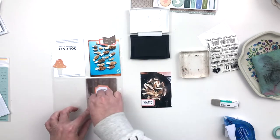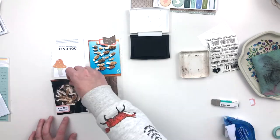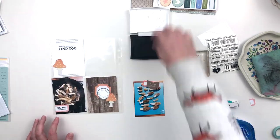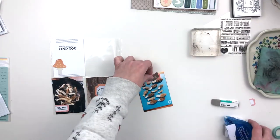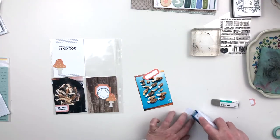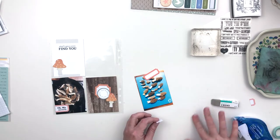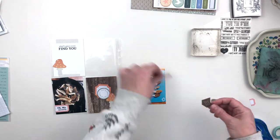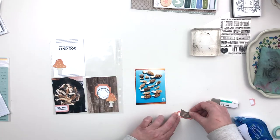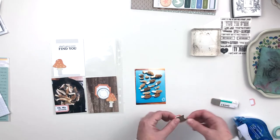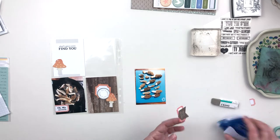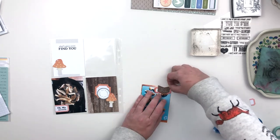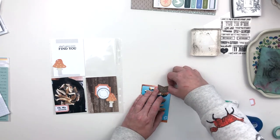That sand eraser just kind of helps smooth out the surface and helps the ink adhere to it a little bit better so that you get a crisper, cleaner image. It just helps remove any residue that's left over from the processing of the stamps.